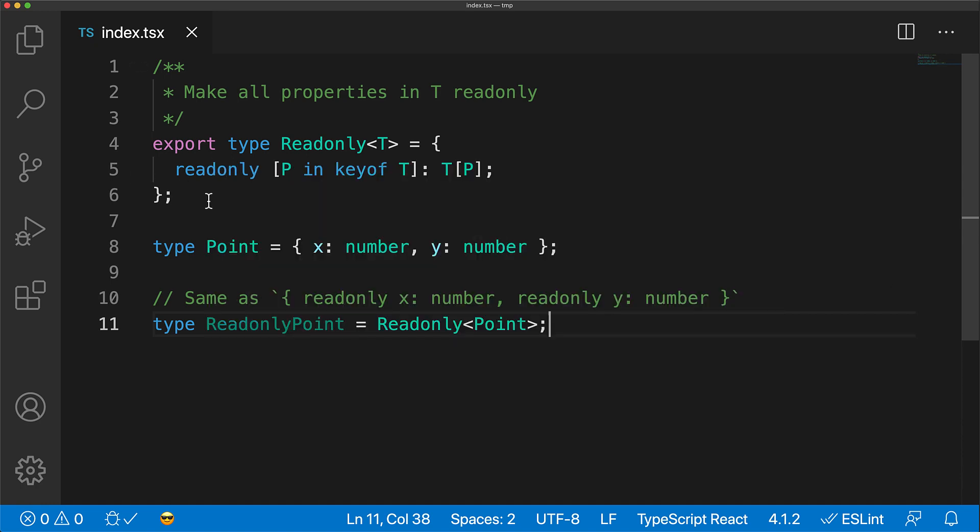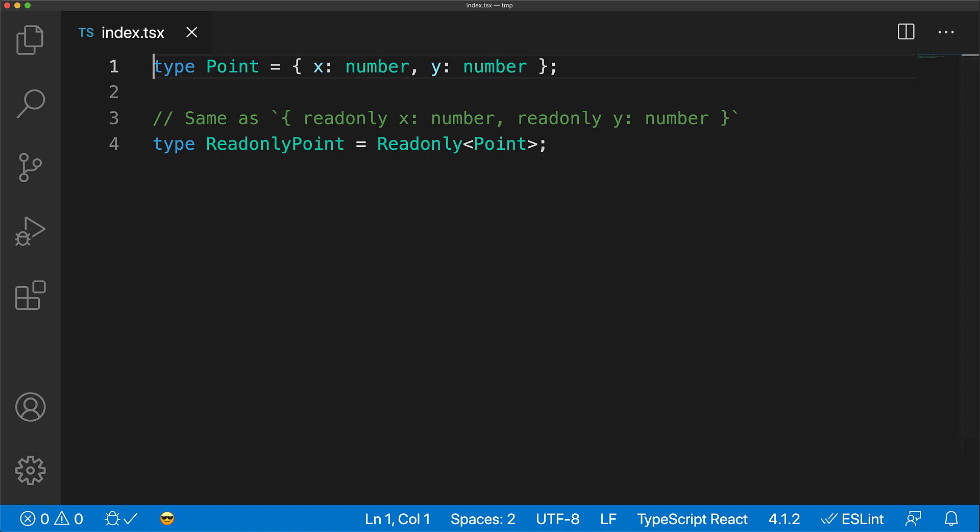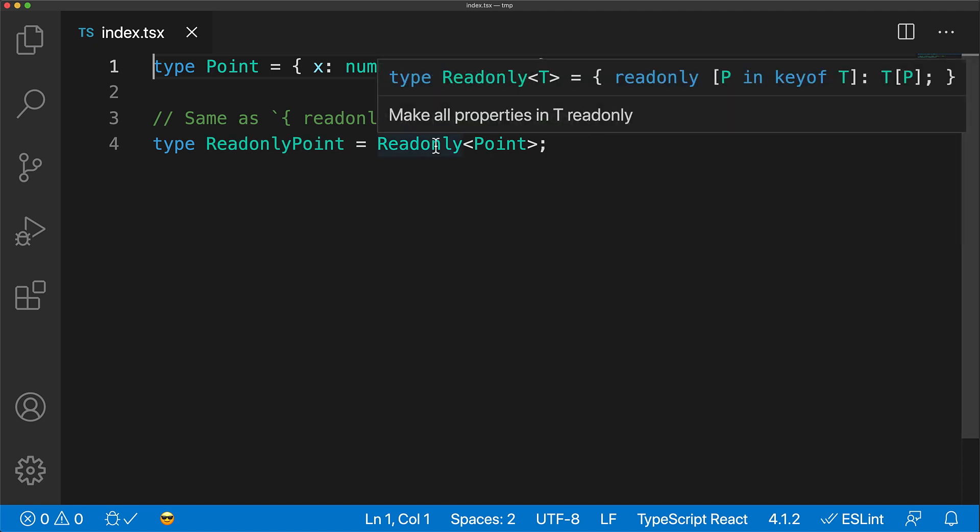This kind of transform is also something that is used quite commonly in the libraries out there, which is why it is a part of the built-in TypeScript library definitions. So if we delete our implementation, it falls back to the built-in one, and when we hover over it, you can see that it is same as the one that we wrote by hand.